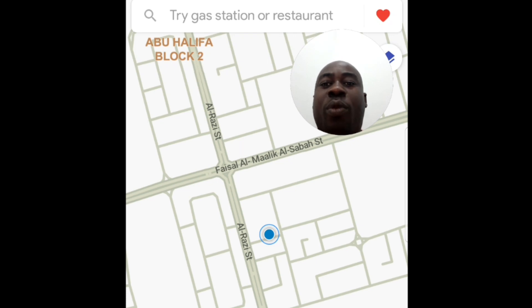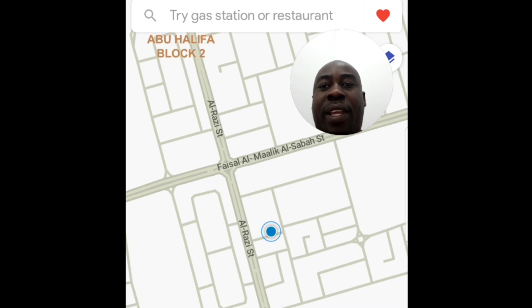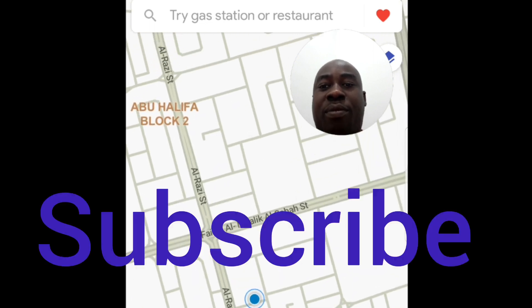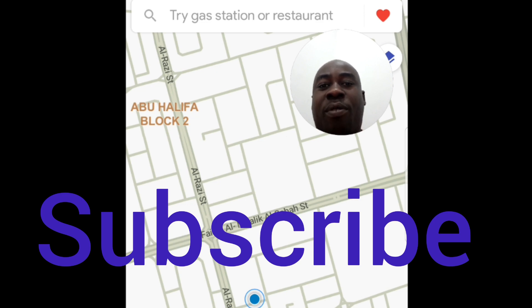On this app you can do a lot of things. You can check the location of many other things apart from your exact location. You can check for restaurants, hospitals, petrol stations, and many other things on this app.